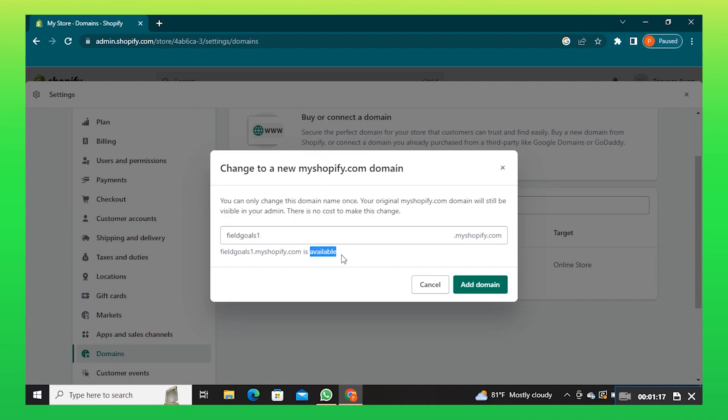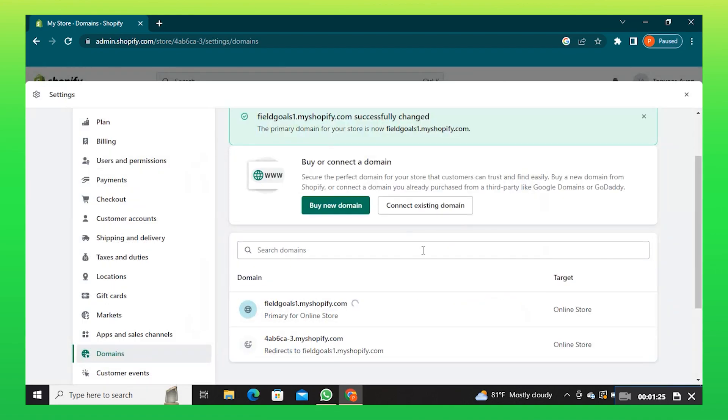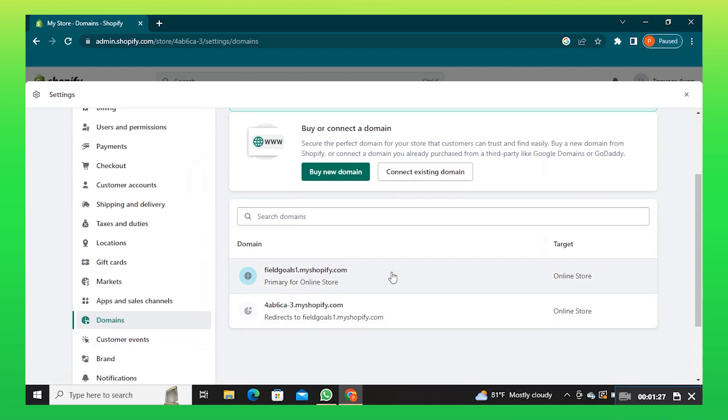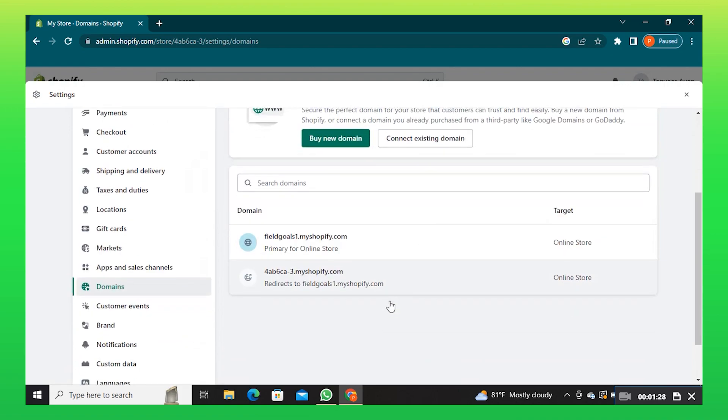Once the domain is available, click on add domain button. As you can see, another domain has been added to your store.